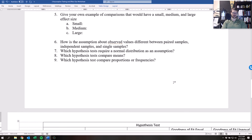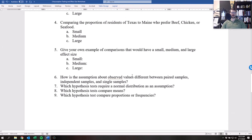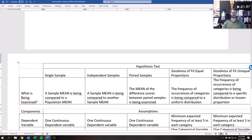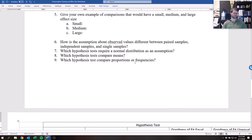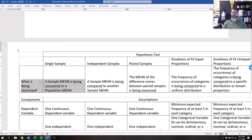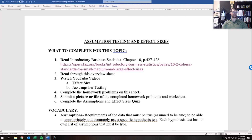Which hypothesis test requires a normal distribution as an assumption? Look at the distribution row in the chart — some tests require a normal distribution and some do not. For this class, stick with what's in the chart rather than the textbook. Which hypothesis tests compare means, and which compare proportions or frequencies? Look at the 'what's being examined' row — some have means and some have proportions. That covers the homework for assumption testing; it should only take a few minutes.